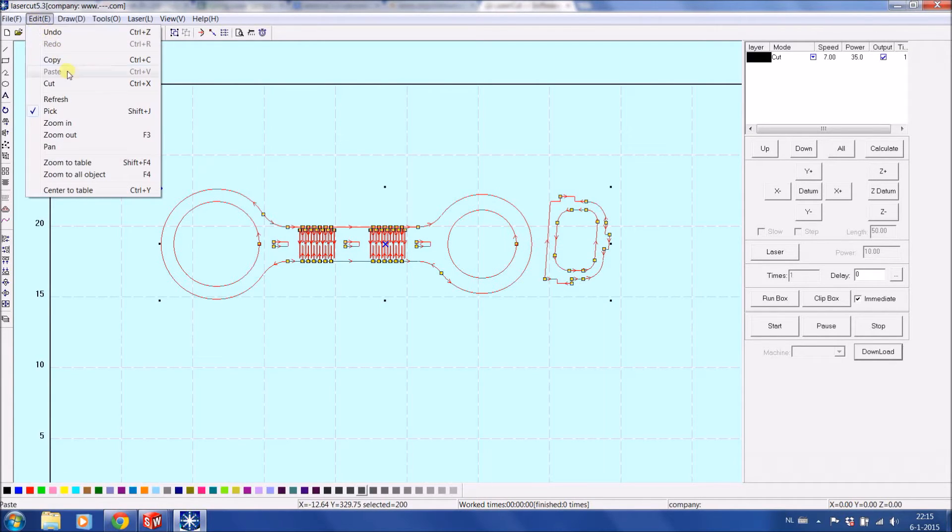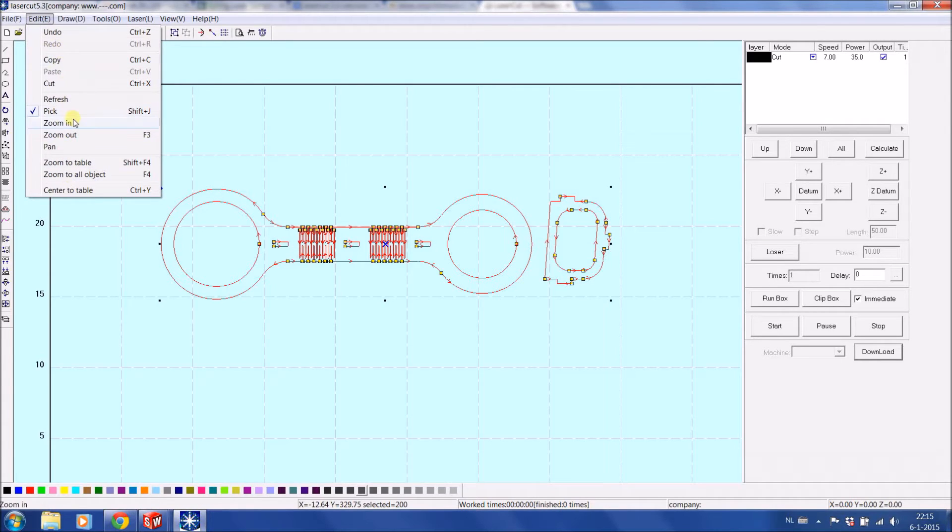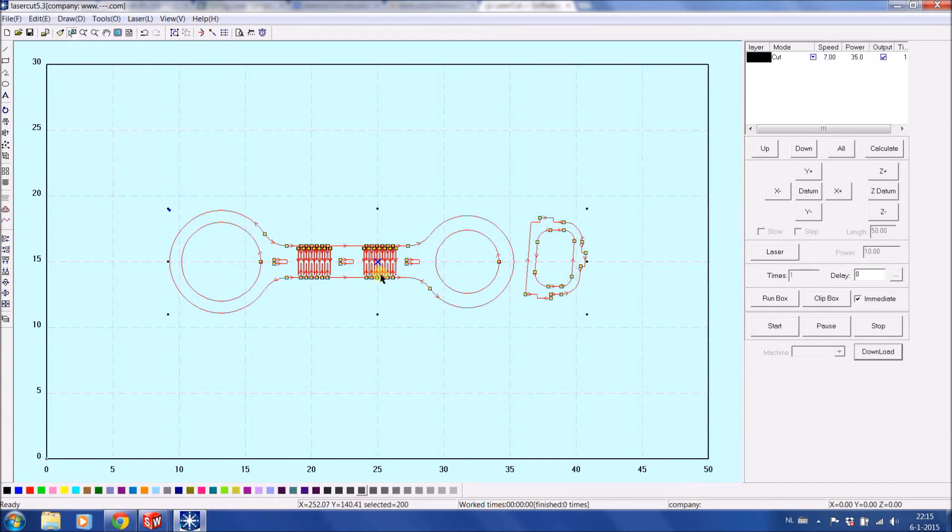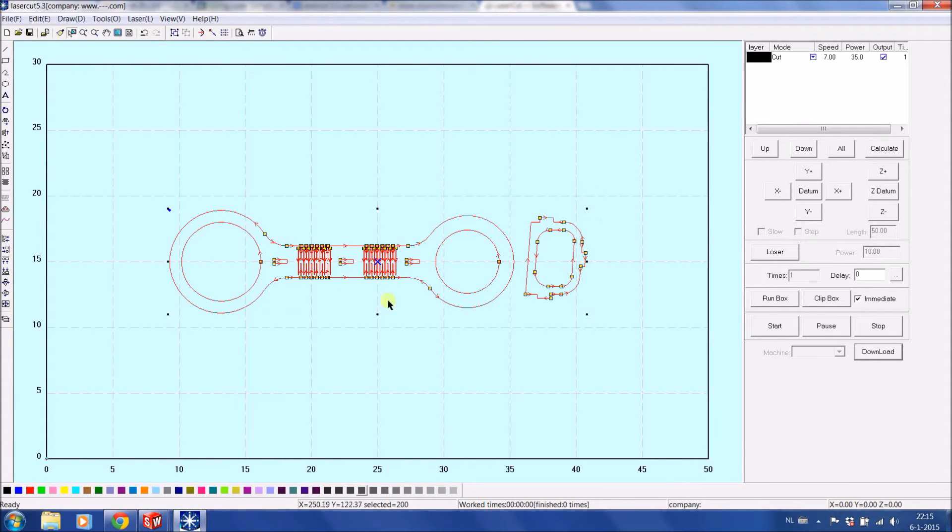Edit has most basic functions for copy, undo, and zoom in, zoom out. What is a very handy function is Center to Table. In case you want to manually align something, you can bring the product. You can see the blue cross which is the center of the whole setup. It's now center to table.